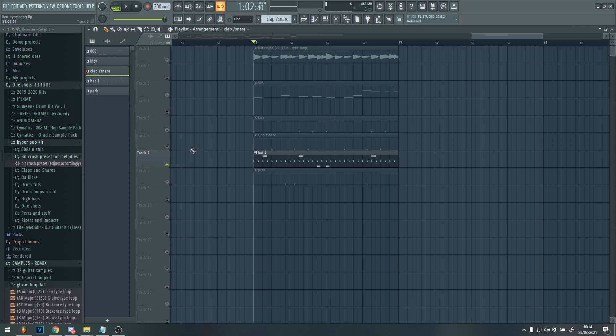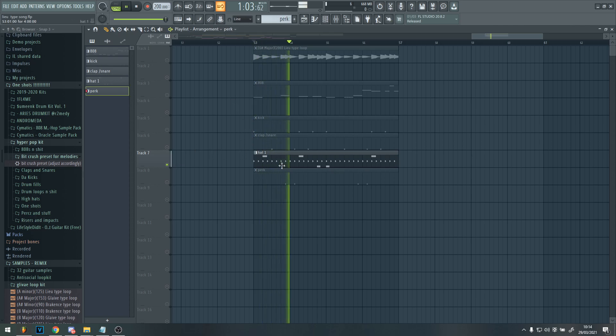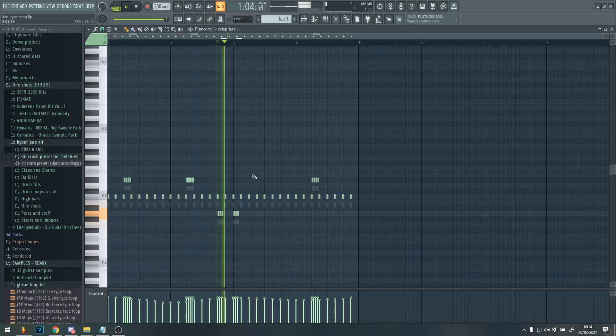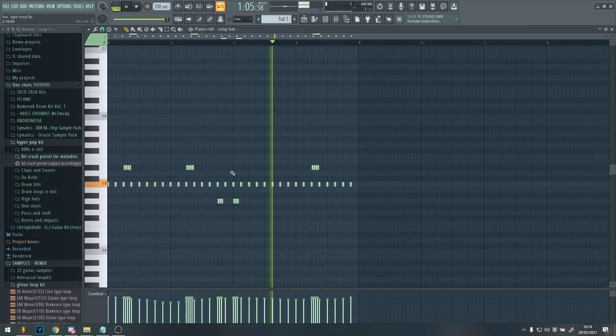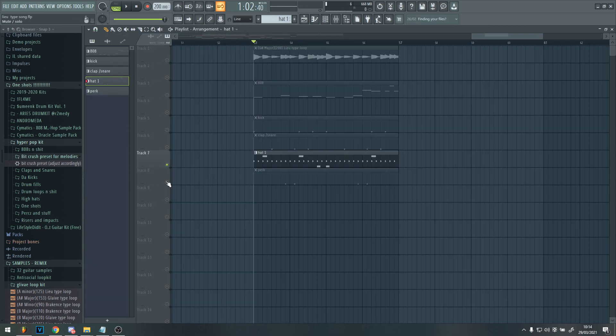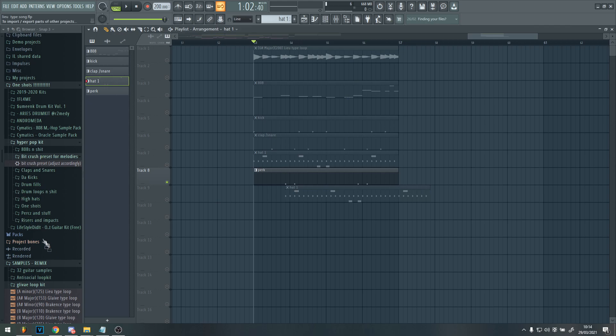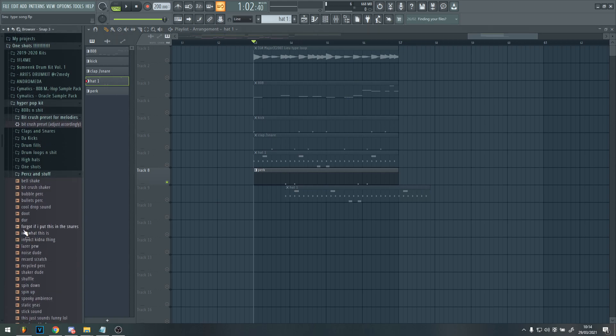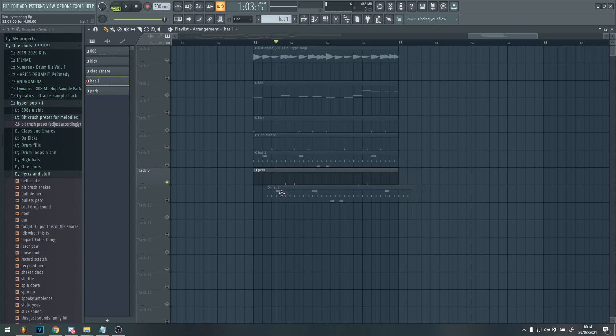And then for the hat, I just added like a normal hat with a few rolls. Then for a perk, I added like in the high hip hop kit, I found if I went into perks, they had this really cool washy sound.